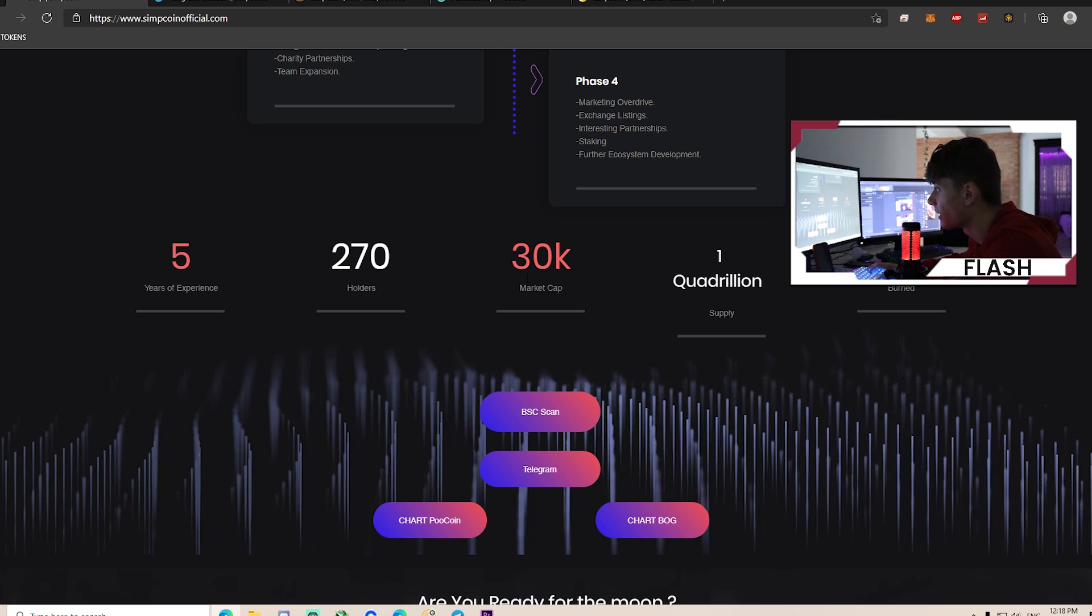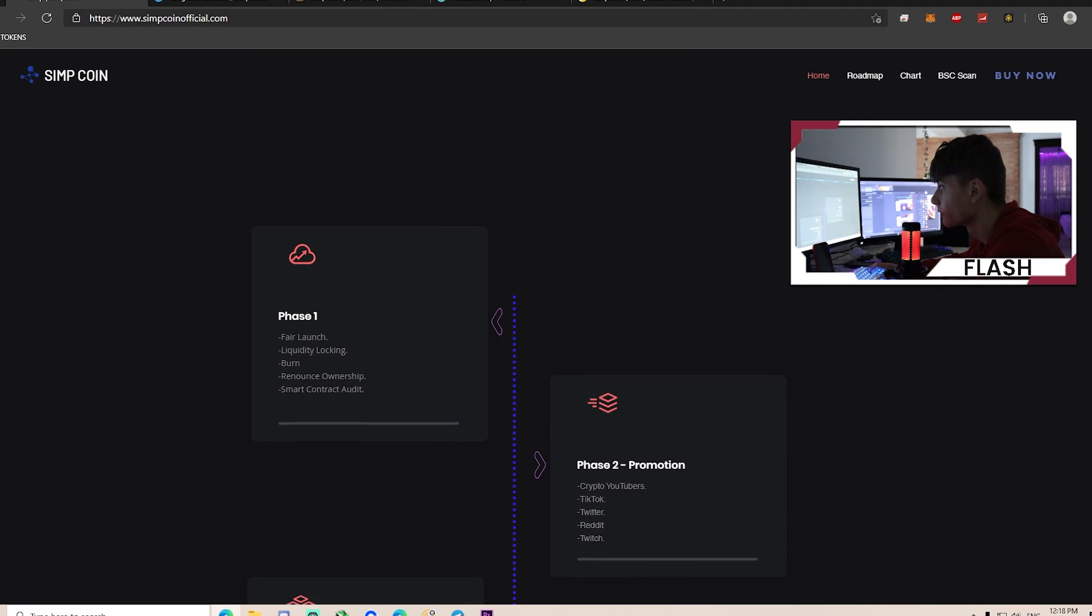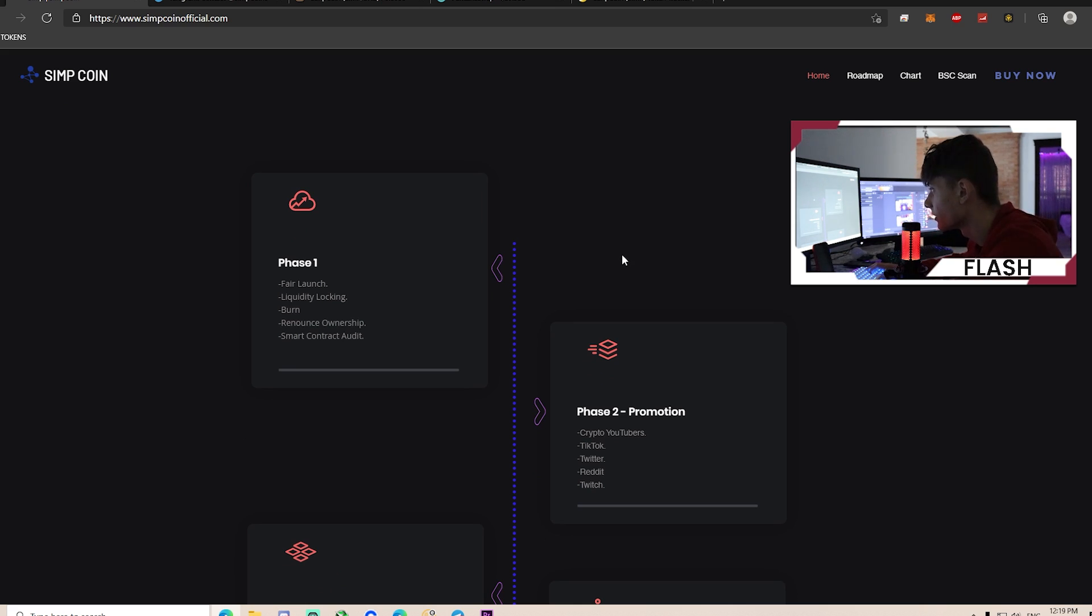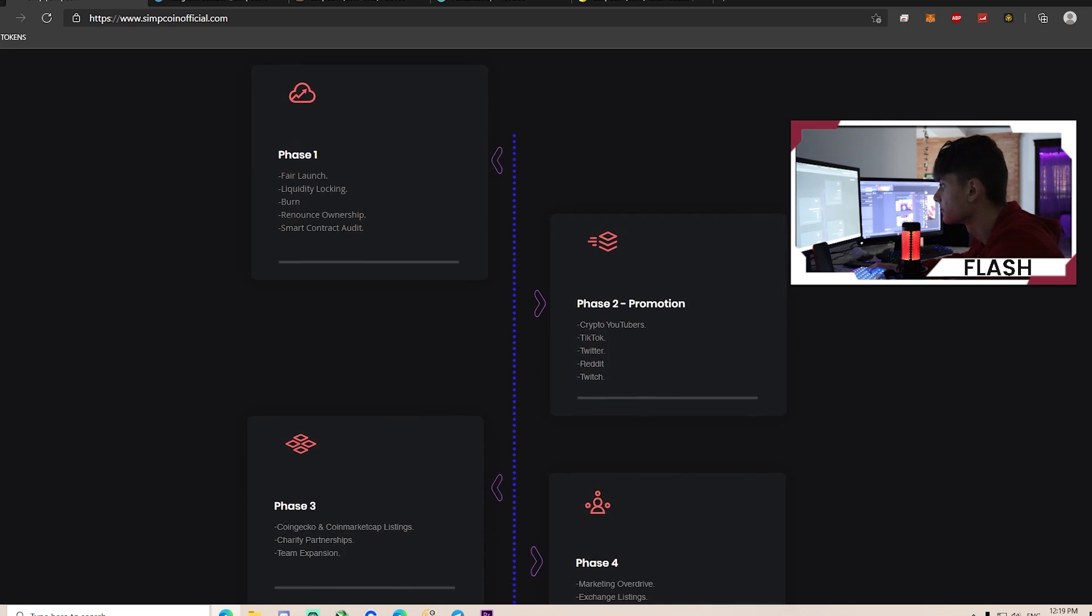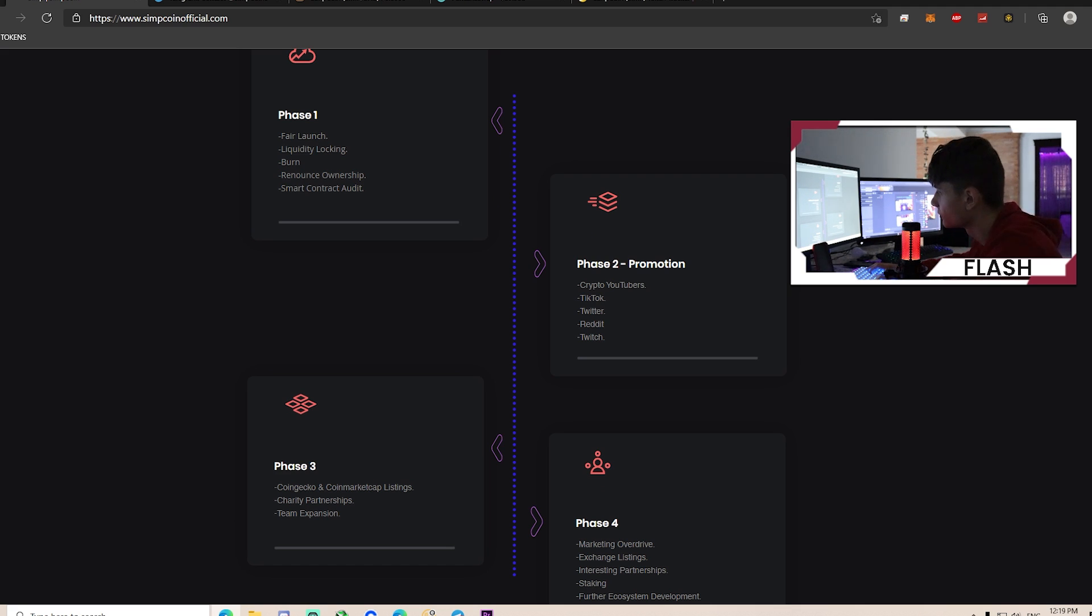Let's take a look at the roadmap. In phase one: fair launch, liquidity locking, burn, renounce ownership, and smart contract audit. In the second phase: crypto YouTubers, promotions, TikTok, Twitter - ready to reach all of that.